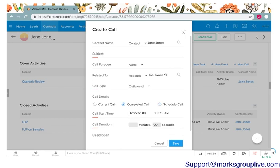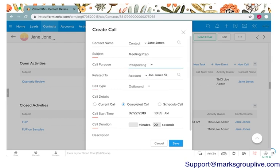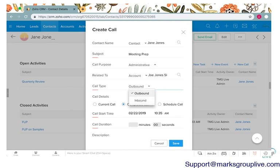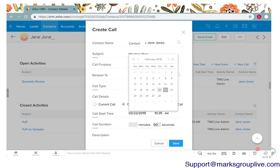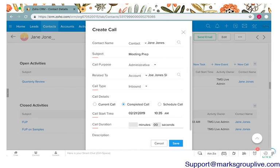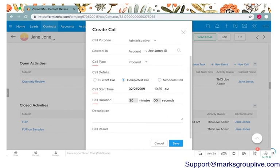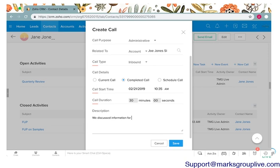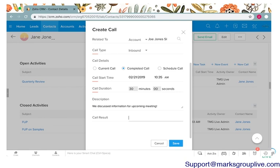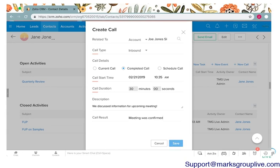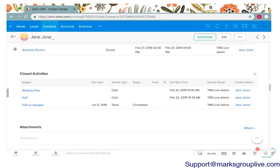Let me show you the other two options on how to create a call. Just again if you connect your phone with the phone bridge you can make calls from Zoho from the record. The other two options are making a completed call or scheduling a call. A completed call you would create after you talk to a client. We'll call this meeting prep. The call purpose is administrative. It's already related to the account. This time you can choose if it was an inbound or an outbound call. Did they call you or did you call them. Say it was inbound and it'll allow you to say when the call started. Maybe she called me yesterday at 10:30 and we talked for 30 minutes. We discussed information for upcoming meetings and then you can choose a call result. I'll say meeting was confirmed and that will automatically go to your closed activities.